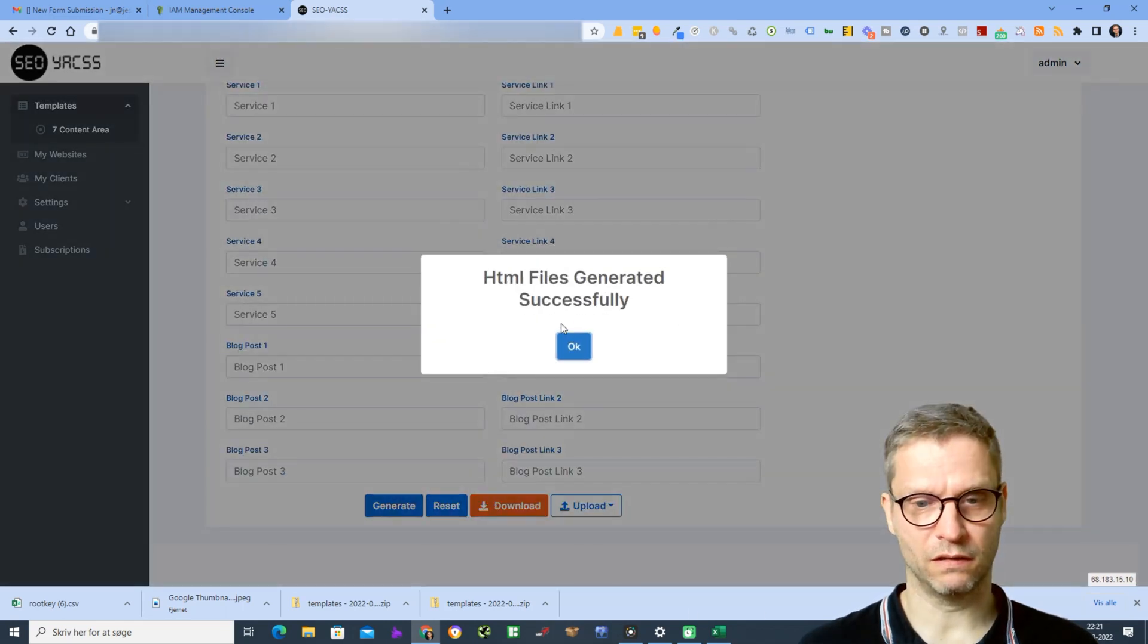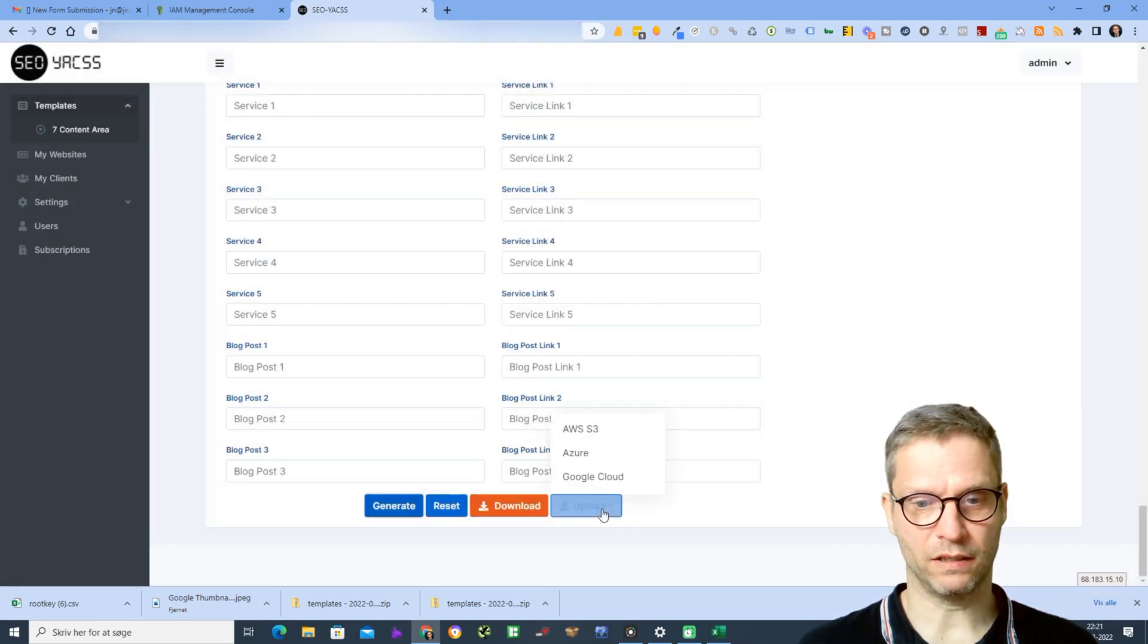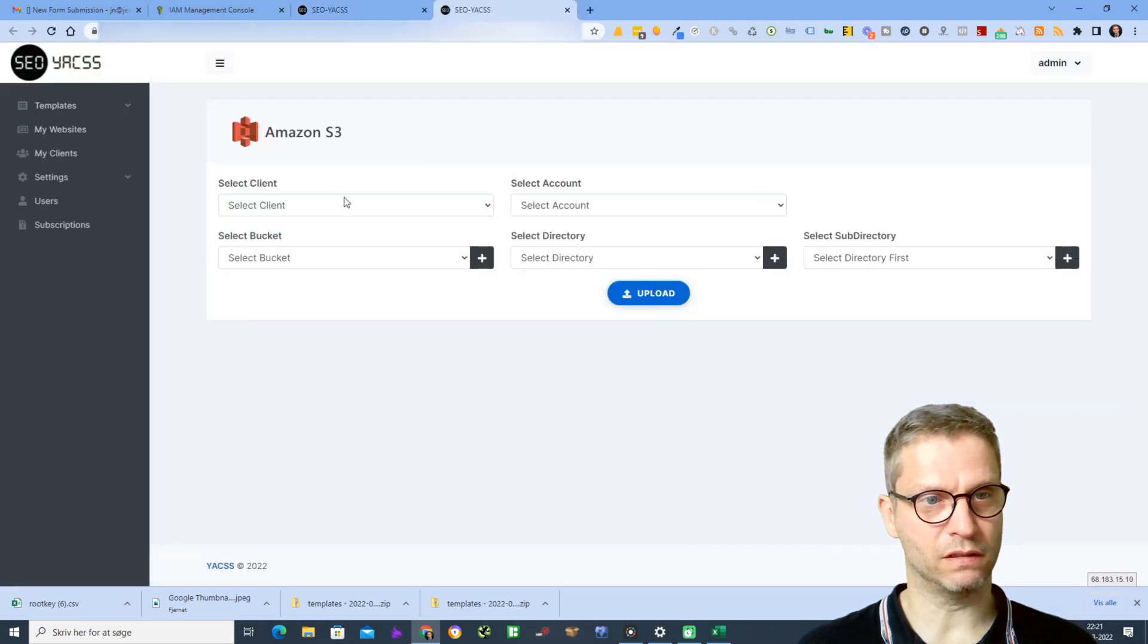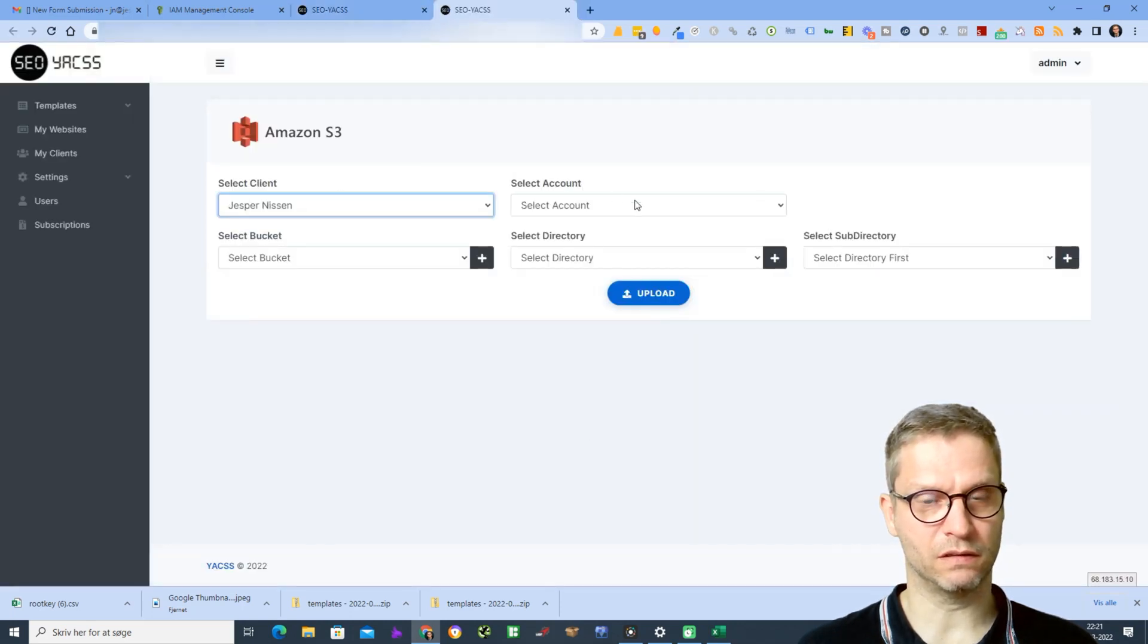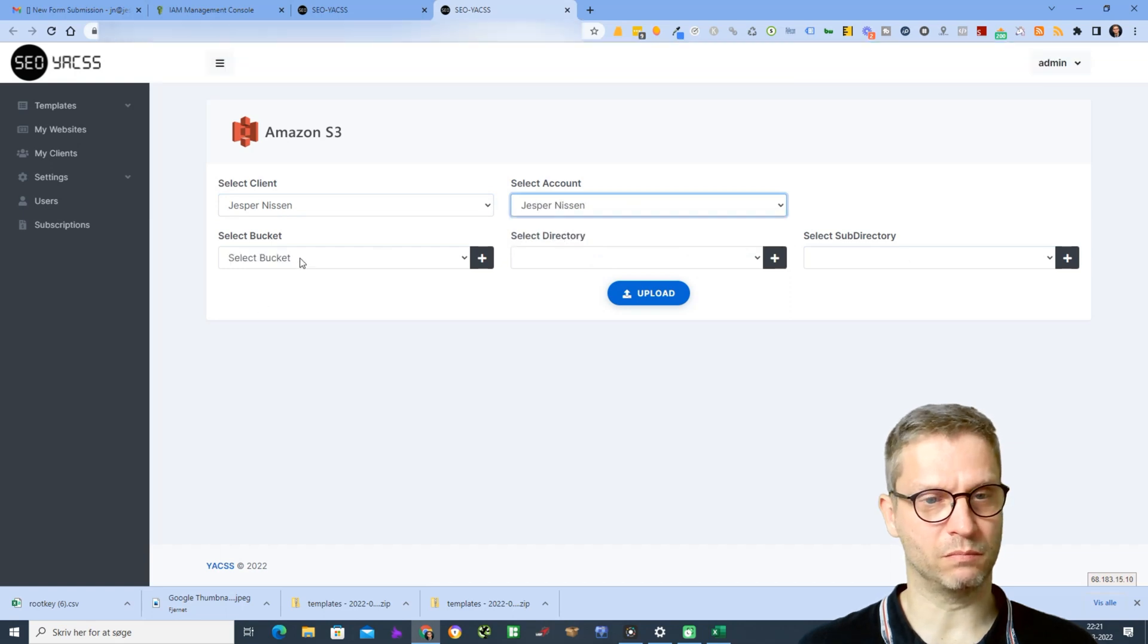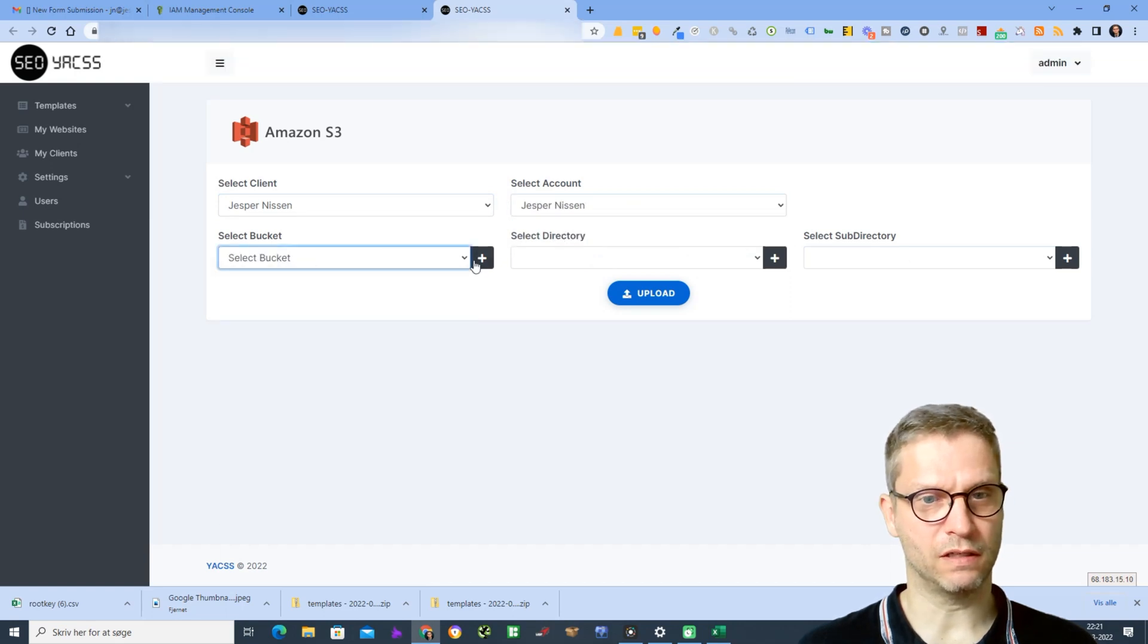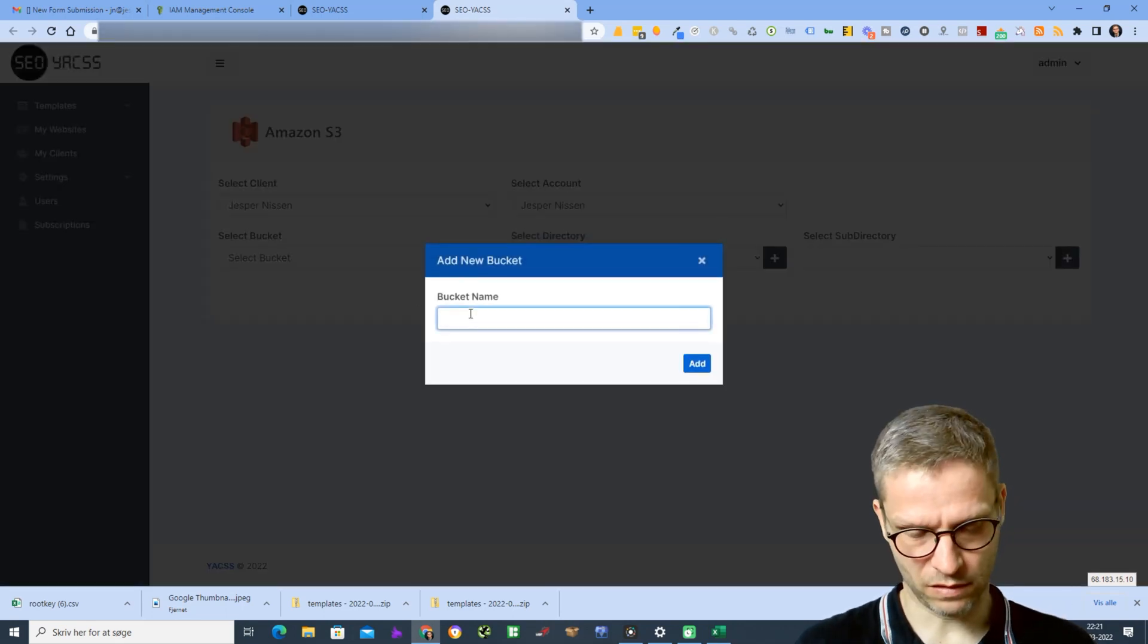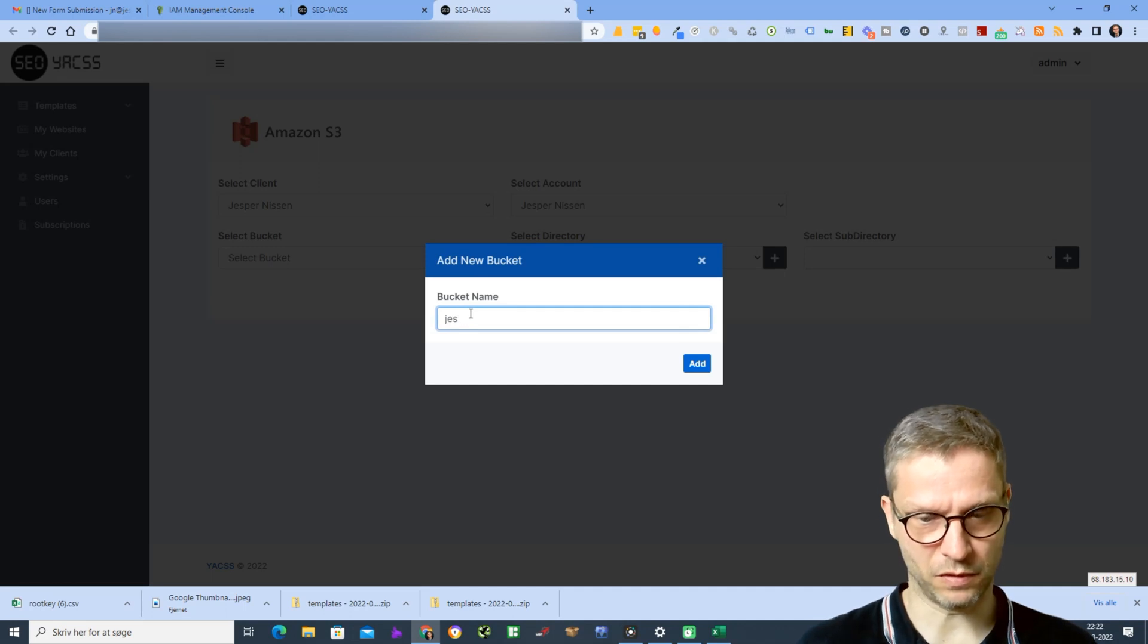I'll click upload to Amazon S3. Client, yes. Permission account, yes. Permission buckets, I'll select the bucket.